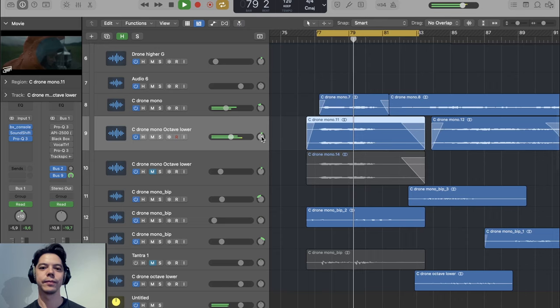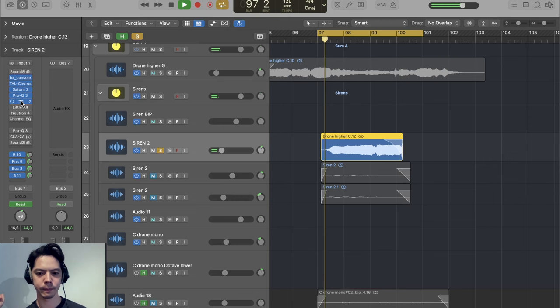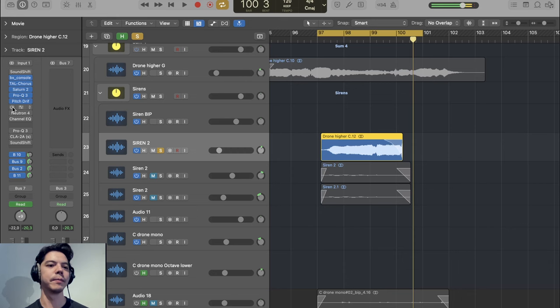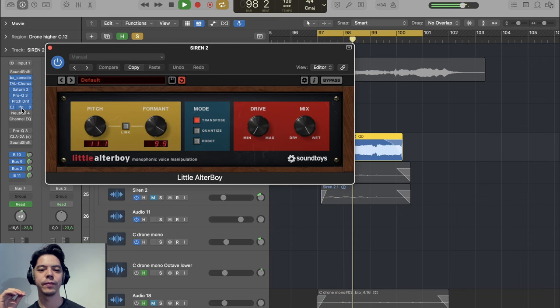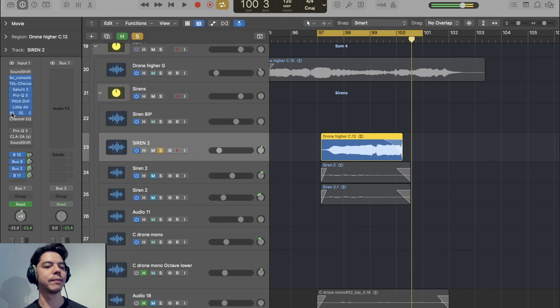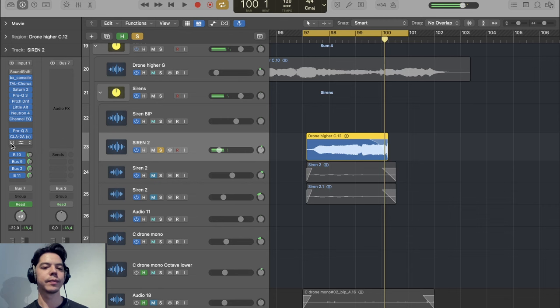Then I had this other idea of creating a voice also using just a cello. We add the Juno 60 chorus, then Saturn, some EQing, and pitch drift so the pitch is moving slightly up and down. This is already much less like a cello. Then we have Little Outer Boy, which is pitch shifting the whole thing but also changing the formant and harmonics. And then just some EQ and compression. We can also pitch shift this down an octave.